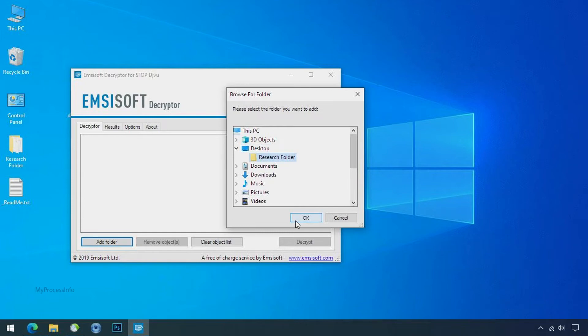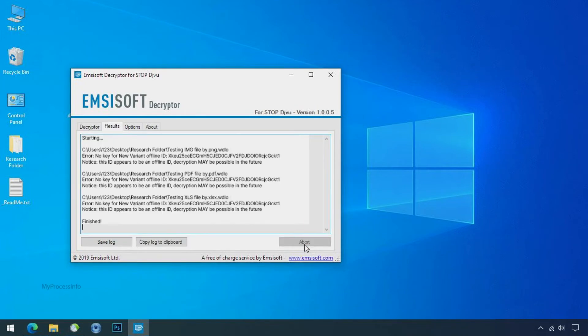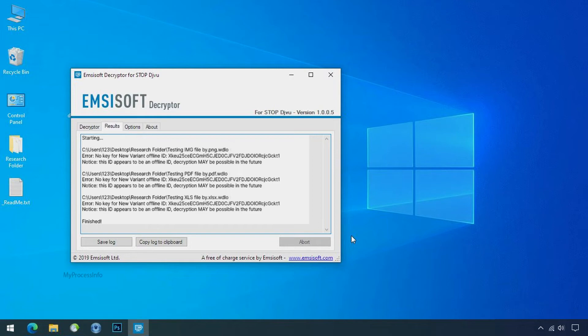Click ok. Now click on decrypt button. So this tool was unable to decrypt the data. But the ID is offline and there is a chance to decrypt the data in the future.